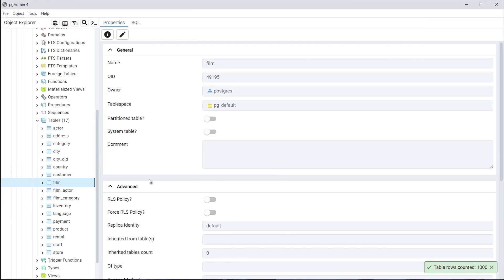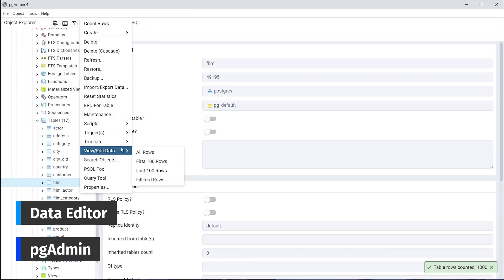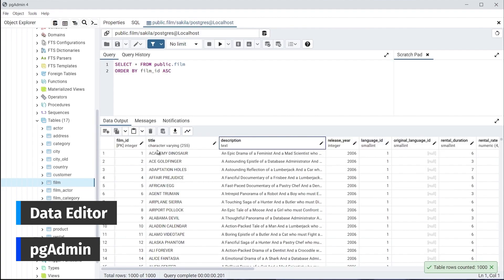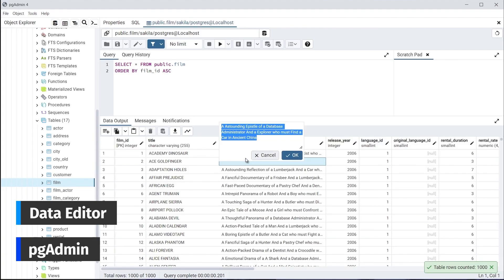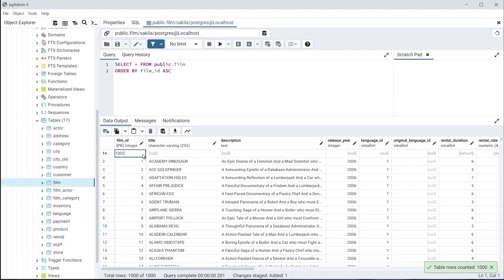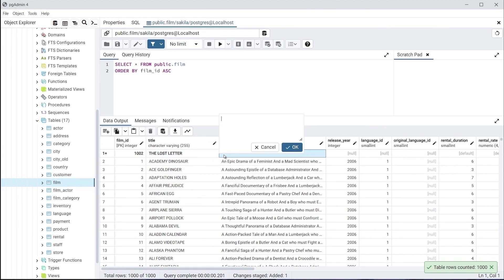Next, we have the data editing features, well implemented in PGAdmin. Quite predictably, you can right-click a table or view name in the Object Explorer, open the data grid and make your amendments. Sorting and filtering options are also available.